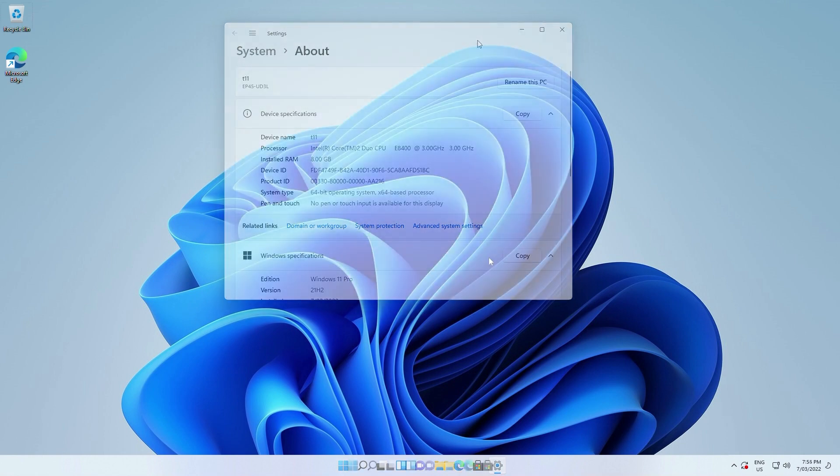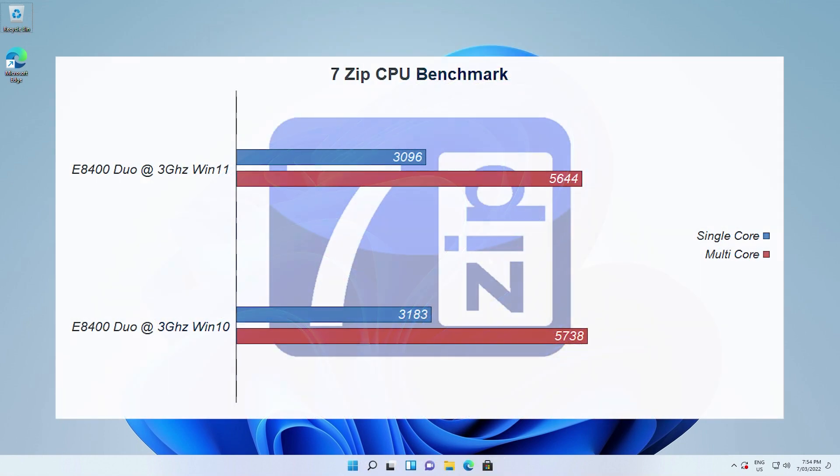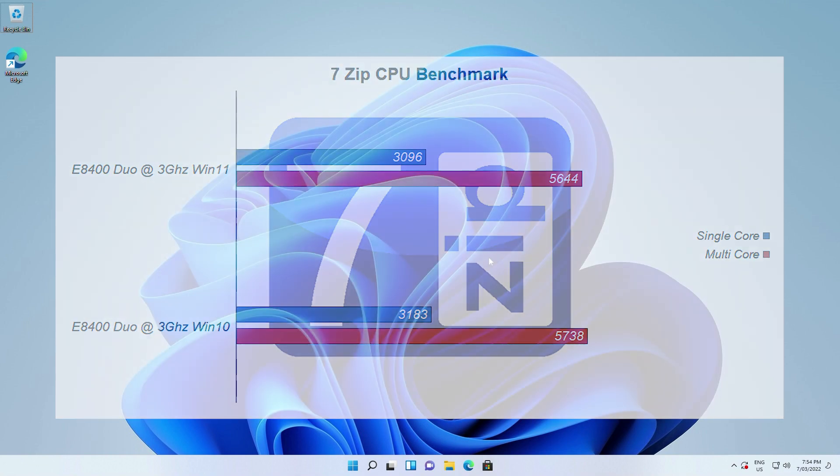In the benchmarks, first up, we ran 7-Zip. And in 7-Zip, the test did show us the biggest difference in the results favoring Windows 10. With Windows 11, the old Core 2 Duo E8400 performed 1.6% slower in the multi-core scores and 2.73% slower in the single-core.